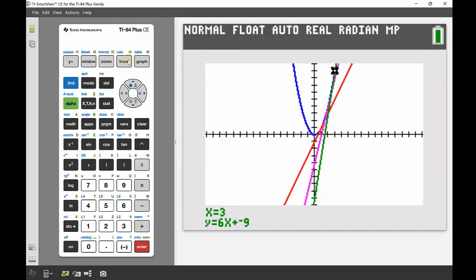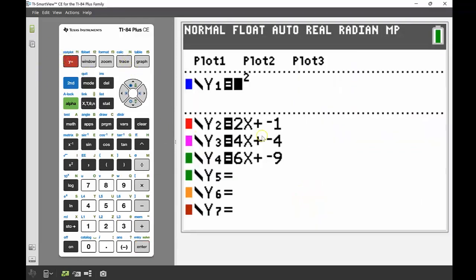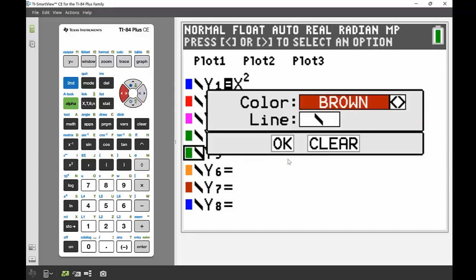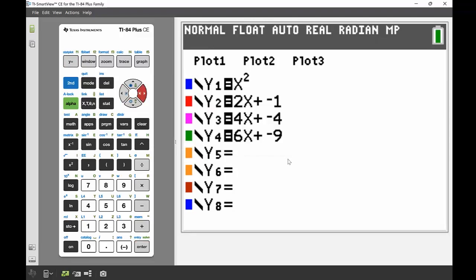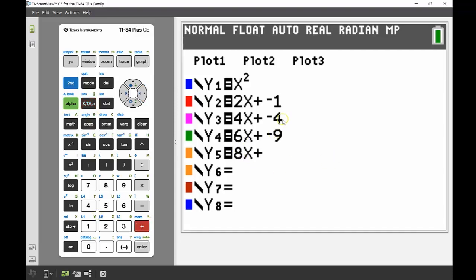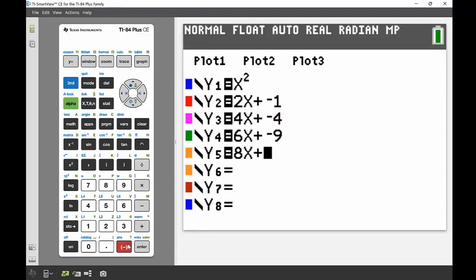Looking at those three tangent equations stored in my y equals, I can see a pattern. The gradients are going up by a factor of two: starting at 2, then 4, then 6. Looking at the y-intercepts: negative 1, then negative 4, then negative 9 — a difference of negative 3 then negative 5. So my next equation might be 8x plus negative 16 — going down by 7.